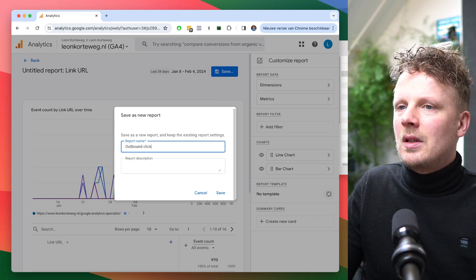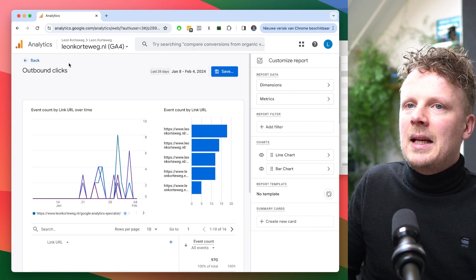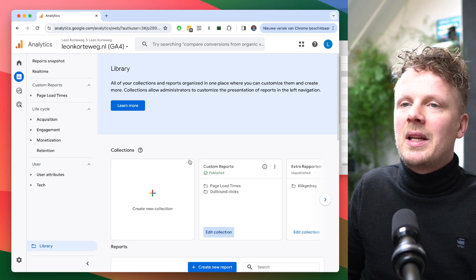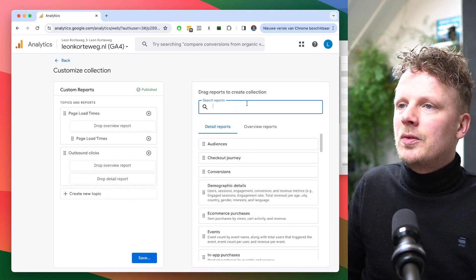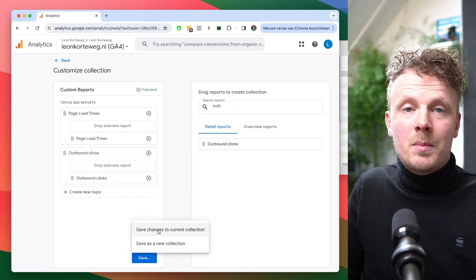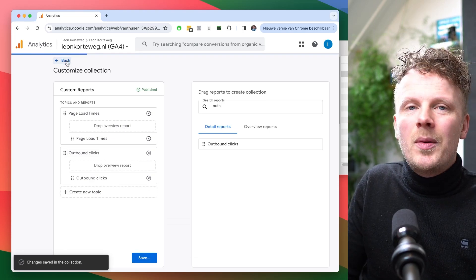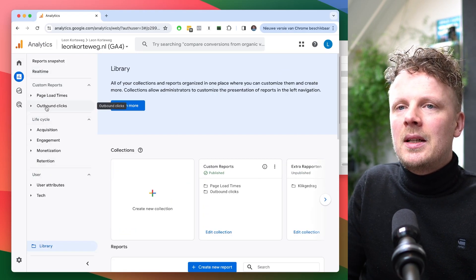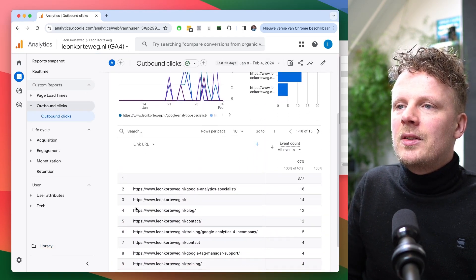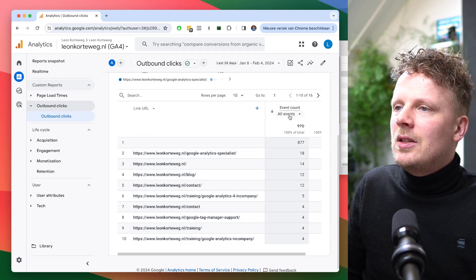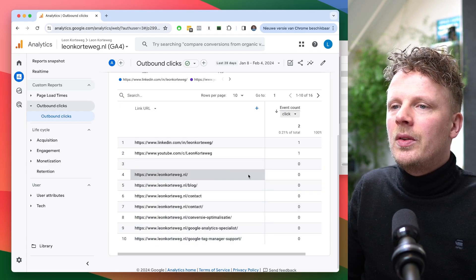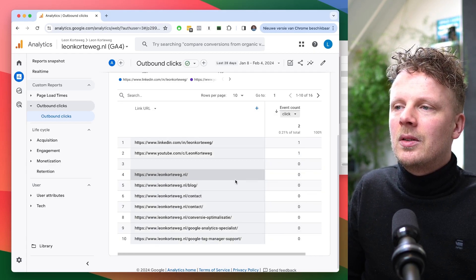I'm going to hit Save and name this report 'outbound clicks.' Then I'll go back and add this to our collection by going into custom reports, editing the collection, finding the outbound clicks report, adding it to the topic, and saving it to the current collection. Now in my left-hand column there's a new topic called outbound clicks. Opening that report, you'll see events coming in — but you need to filter this report down to just the 'click' event to show only the outbound clicks happening on your site.